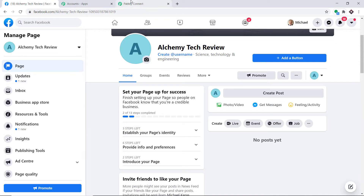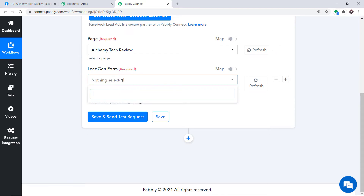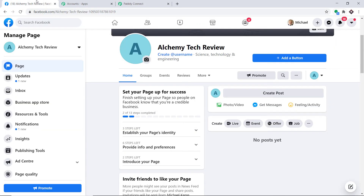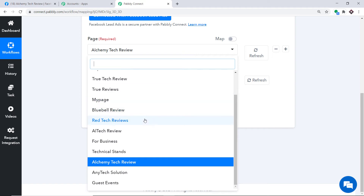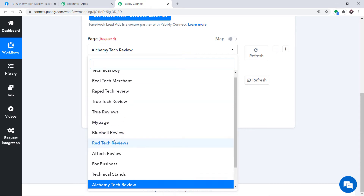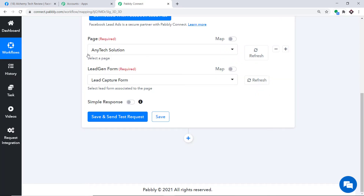In the Lead Generation Form field it shows blank because Alchemy Tech Review is a recently created page with no lead generation form yet. So I have already created a form for another page called Any Tech Solution. I'll switch to that page and use its lead capture form.